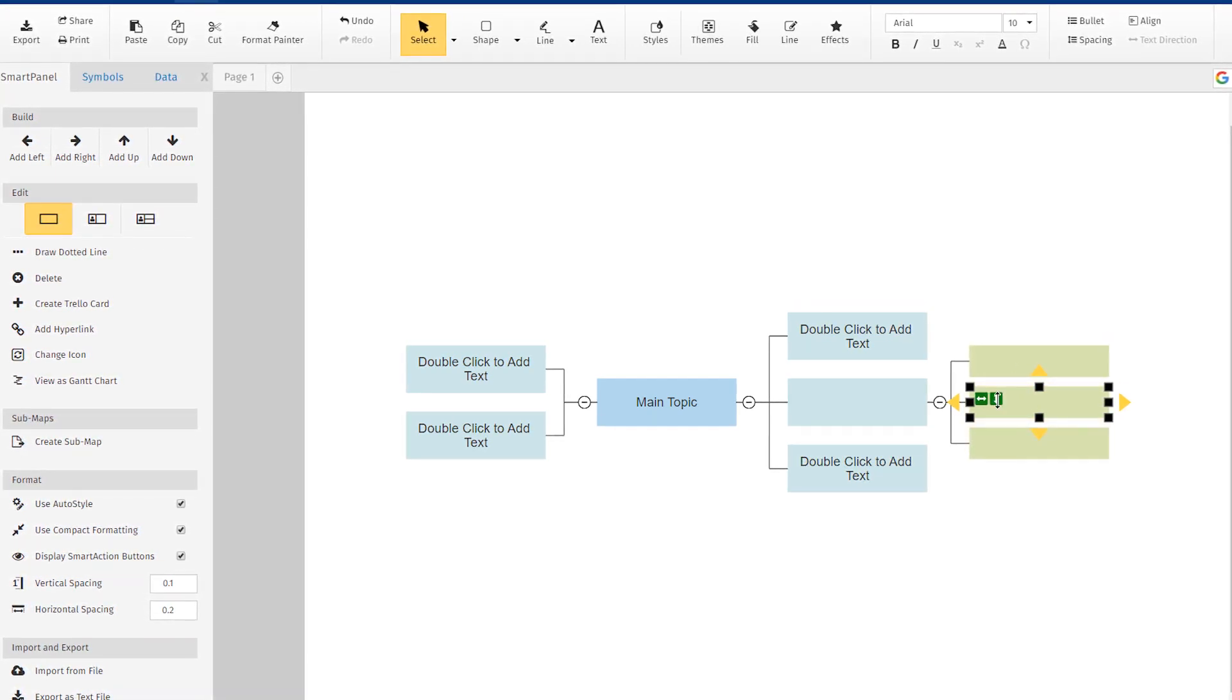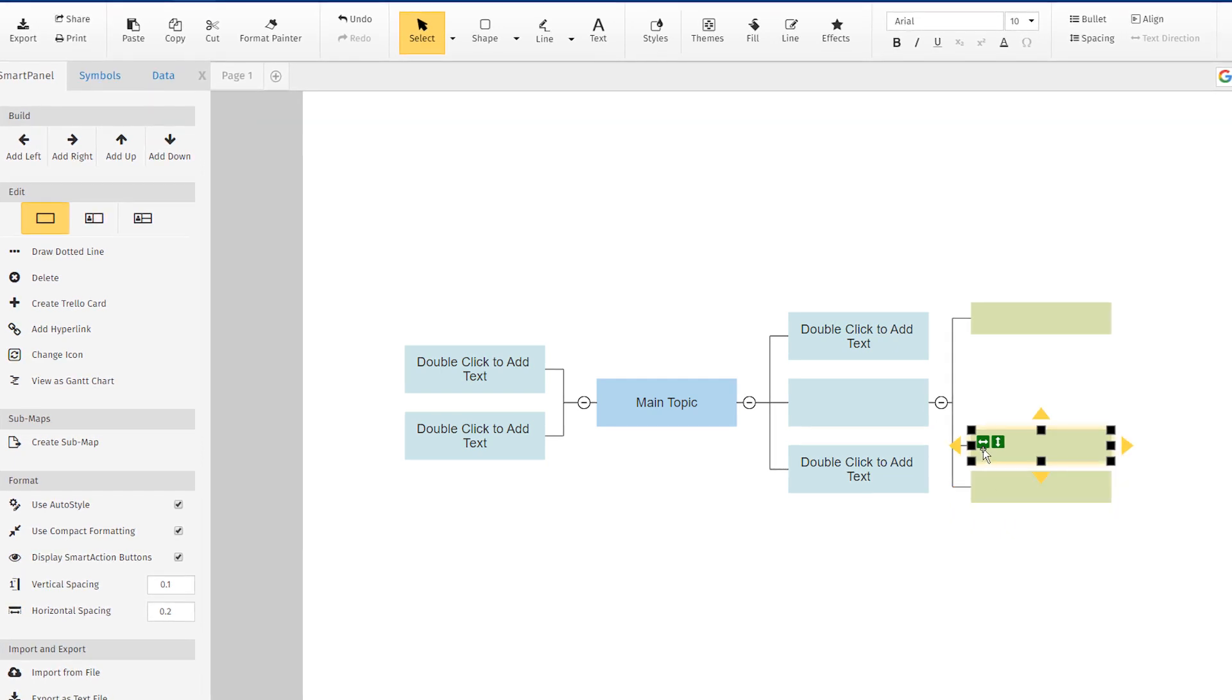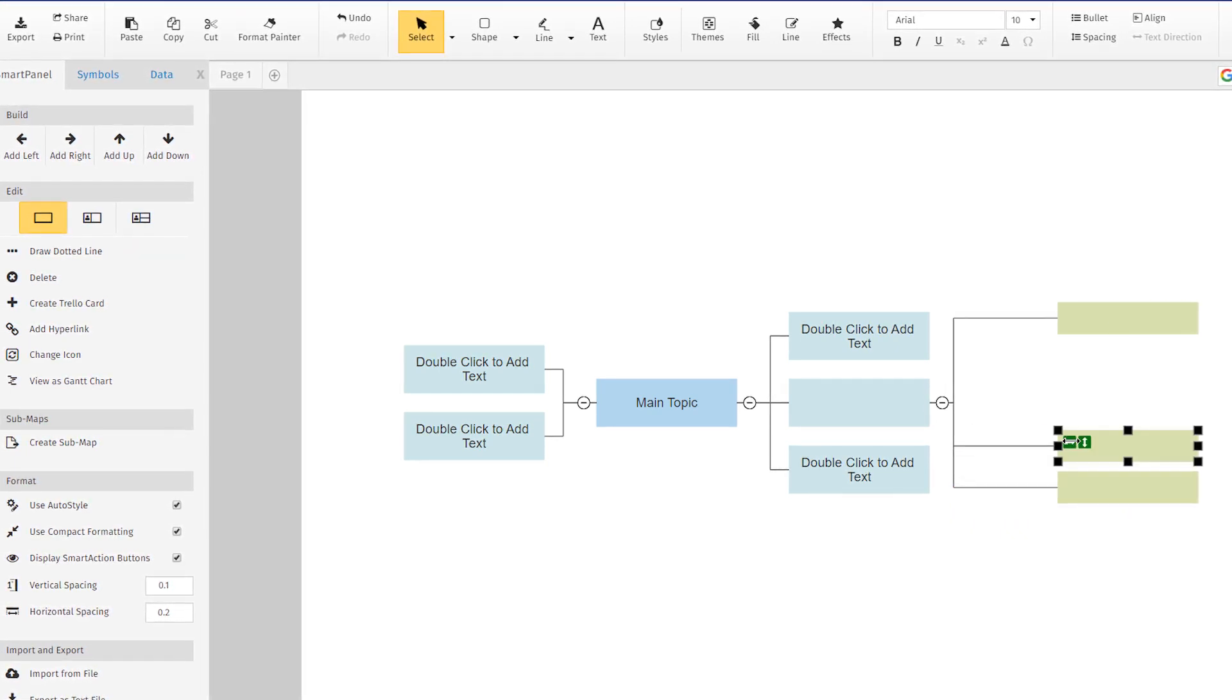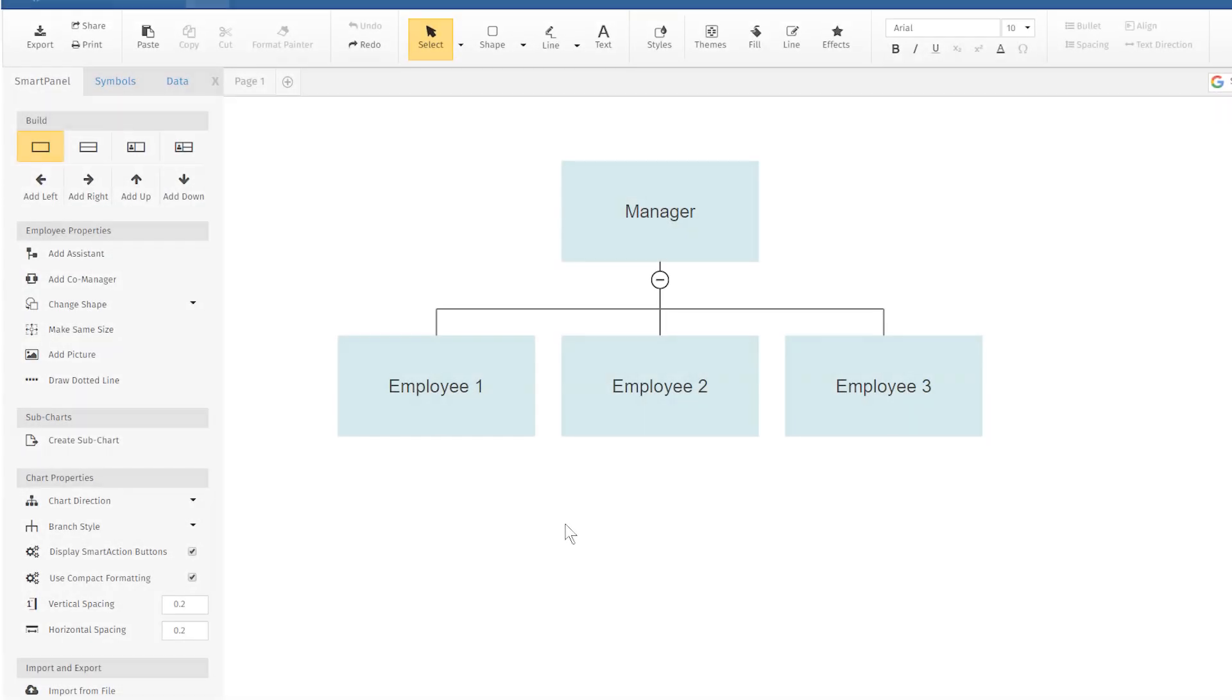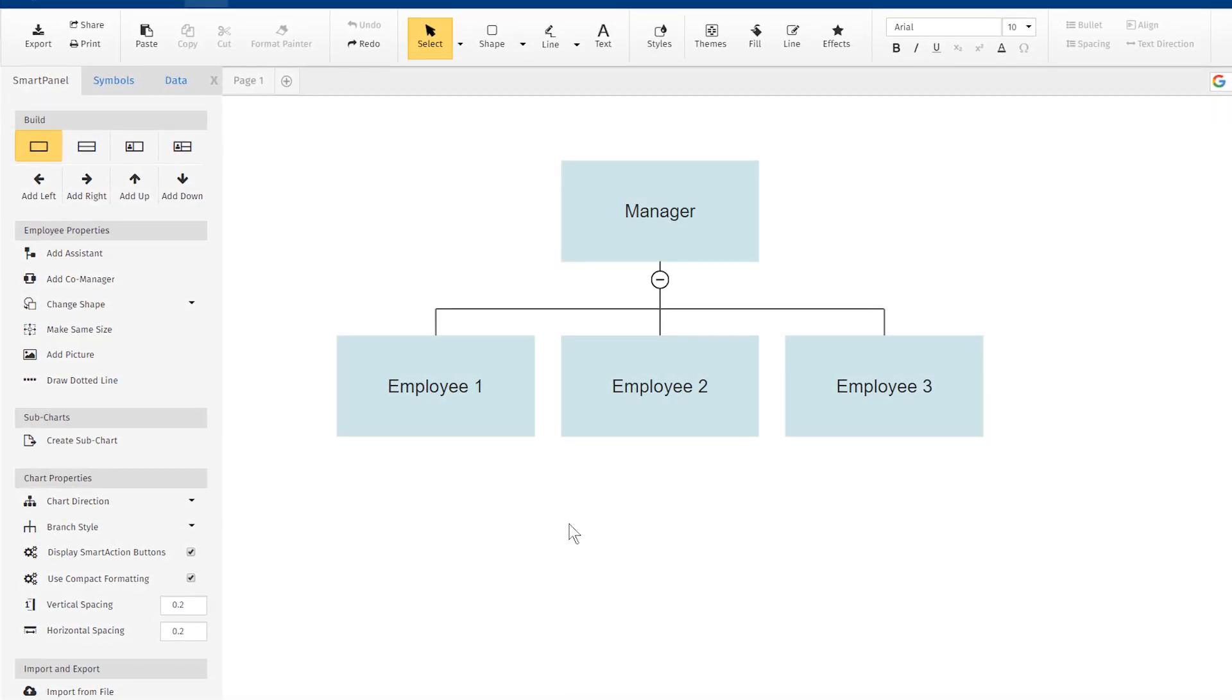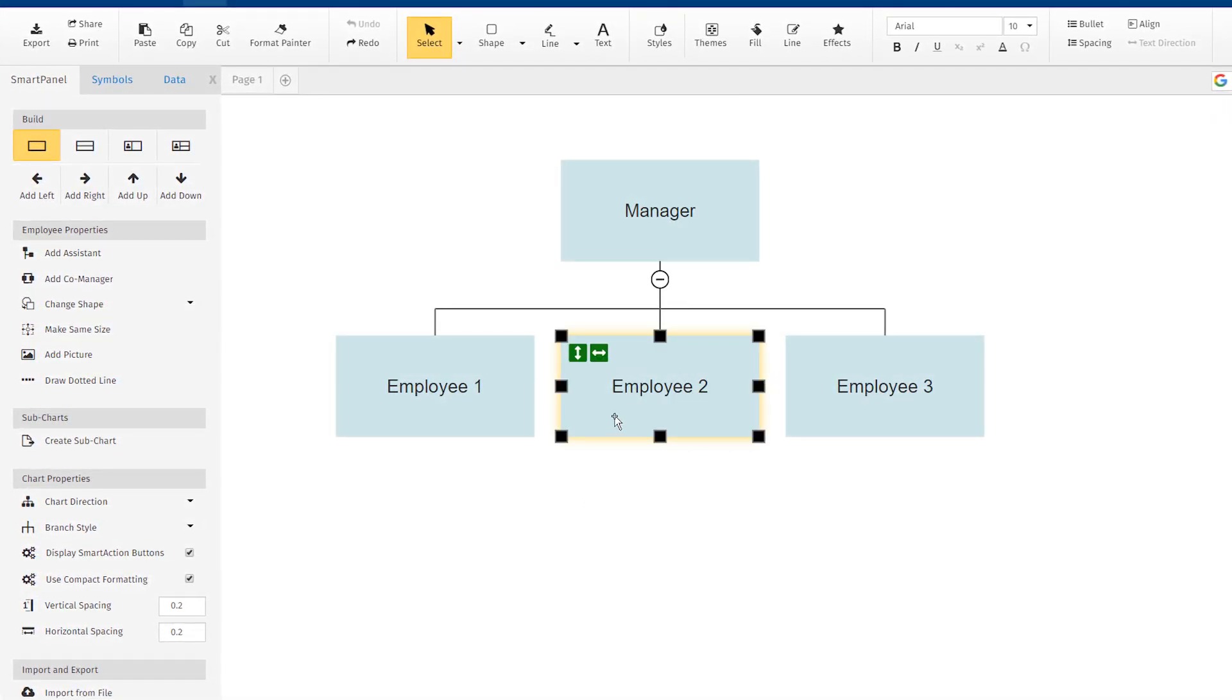If you need to adjust this automatic spacing to create less or more space between branches, there are new controls to help you. When you select a shape, you'll now see green icons in the upper left corner.